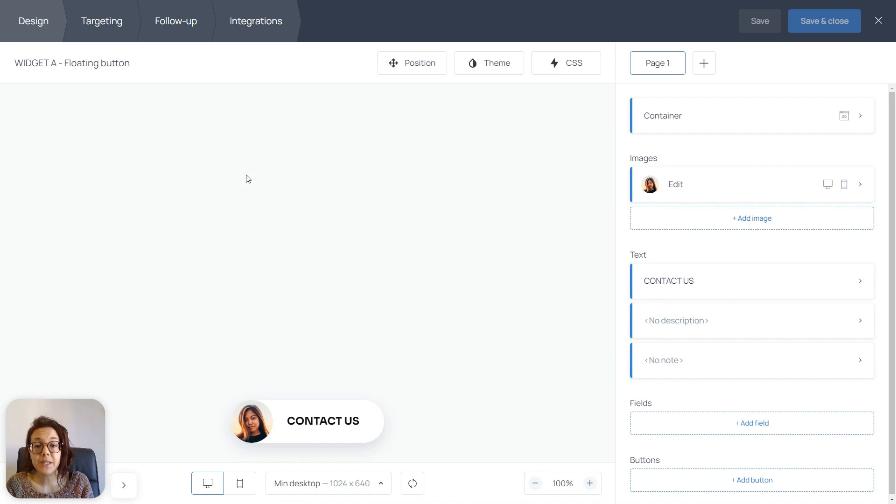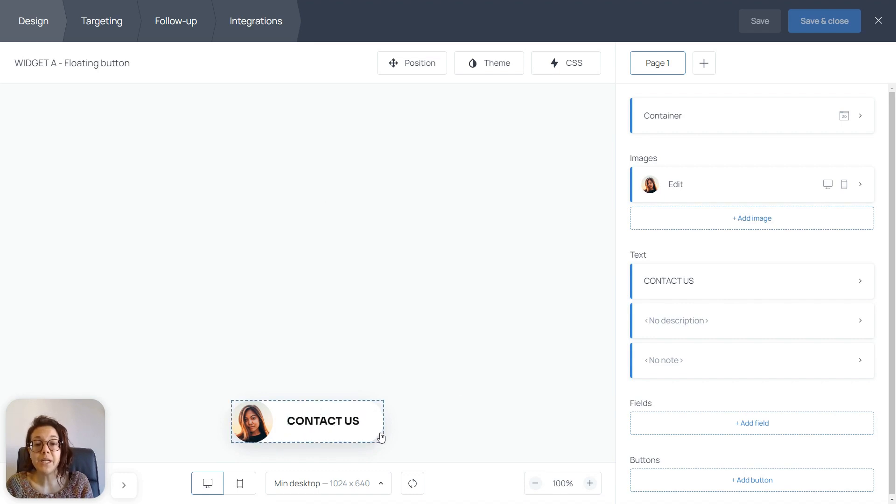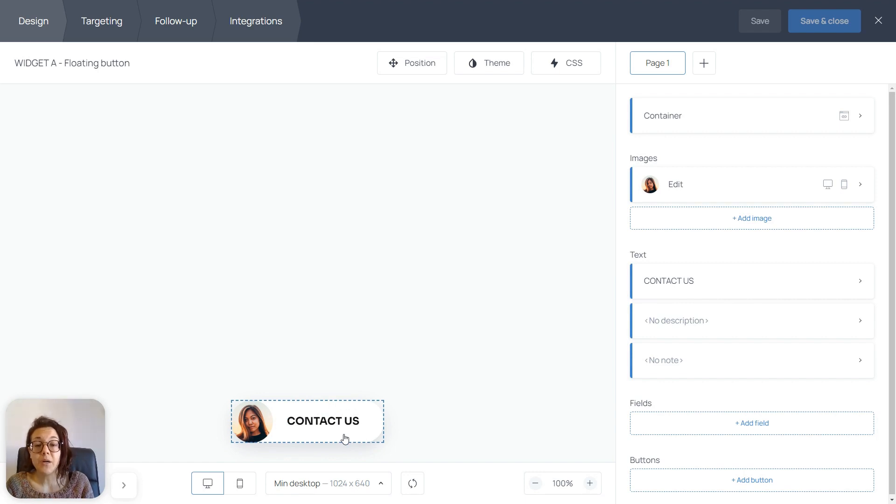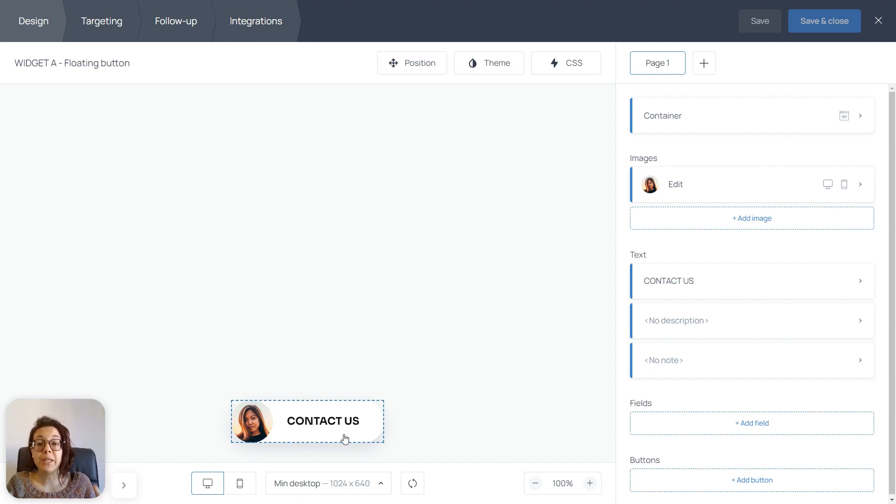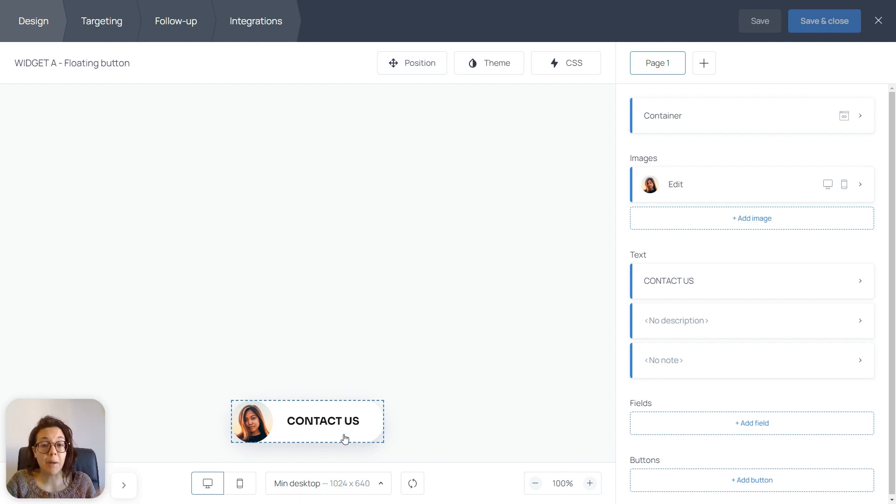As you can see, widget A is a small floating button at the bottom of the screen, and it doesn't have any buttons on it. So, we're going to assign the action to open widget B to the background of the widget, so that when people click anywhere on the widget, they're going to open the pop-up form.